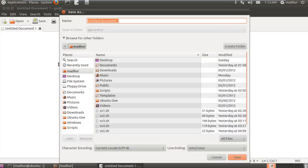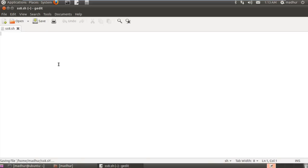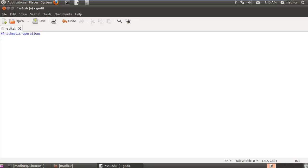I am going to save this file first before typing anything and I will give it the name ss8.sh. I will save it in my home folder and I will put a comment first, something like arithmetic operations.